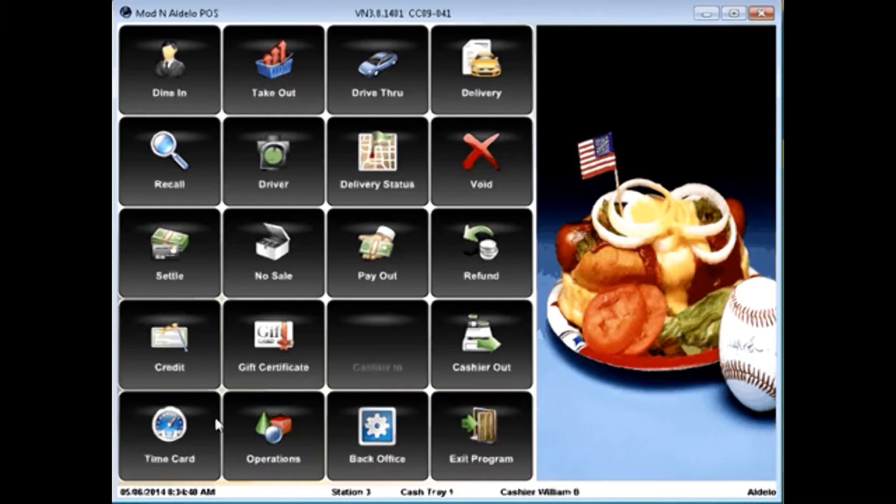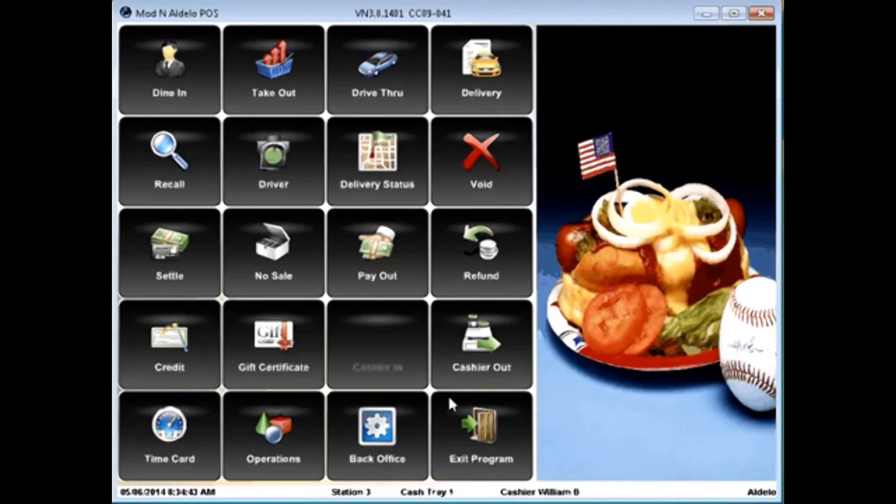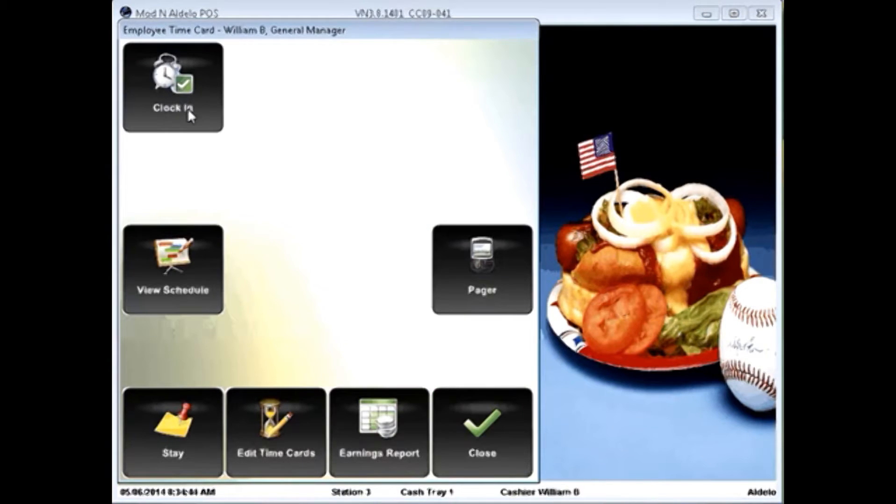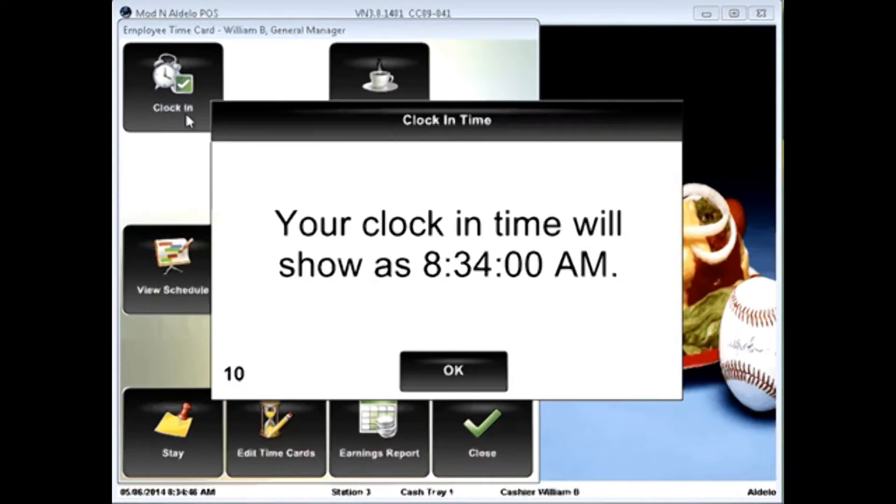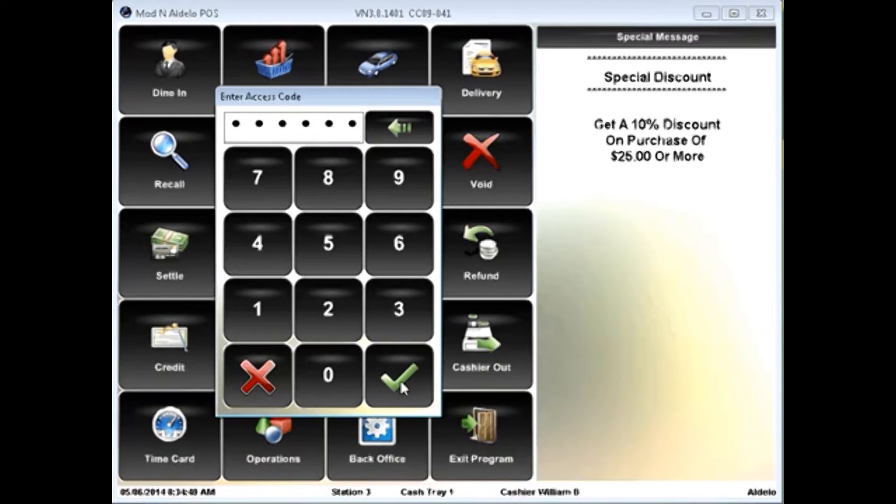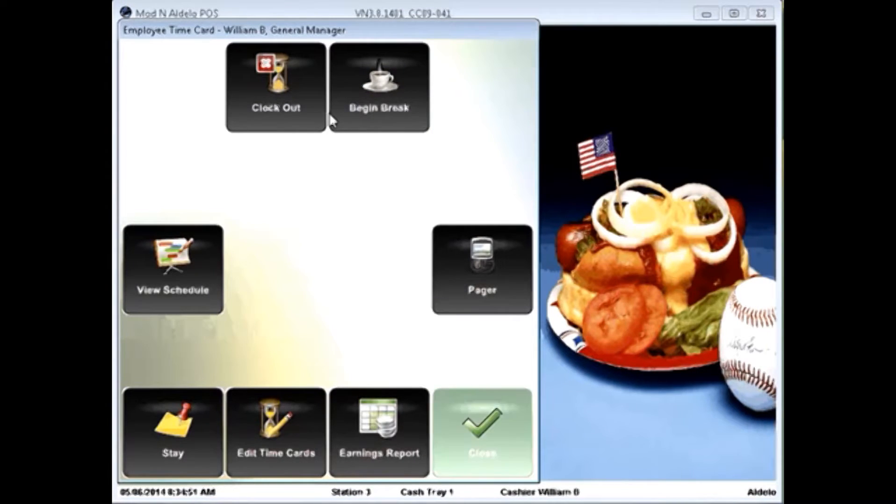The Pro Edition does have time cards built in. Simply enter in your access code. In this case, I need to clock in like that. If I go back in here, I can clock out or do my breaks.